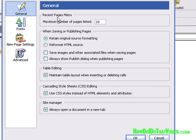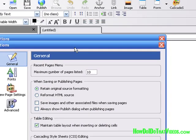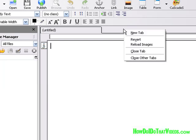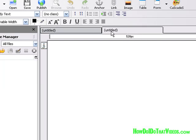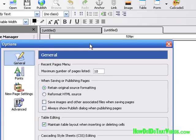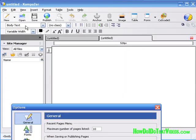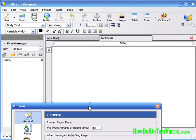Right here is the Recent Page menu — I would just leave that alone. Of course you have the ability to change this. What they're referring to here is the number of tabs. You can either right-click here to open up a new tab, or as we have it set here, down at the bottom, always open a document in a new tab. If you go up to open a document, it's going to open up in a new tab.